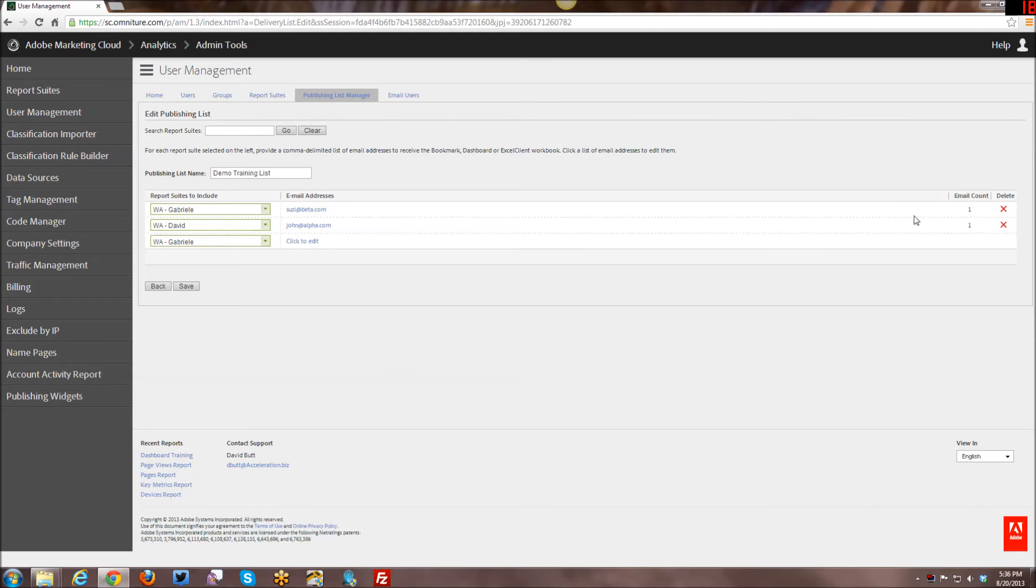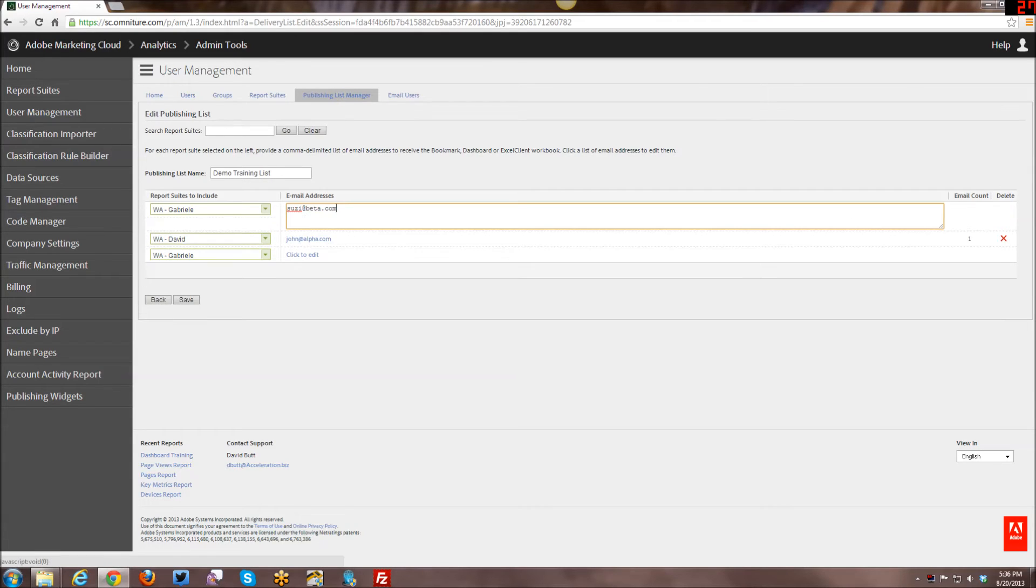Alright. So, and obviously you can have more than one person in here. I just have to click on each of these. If I want to add more, separate them by a comma, et cetera.